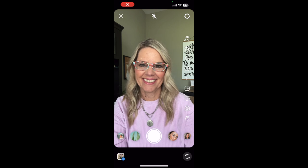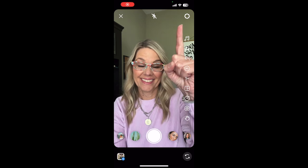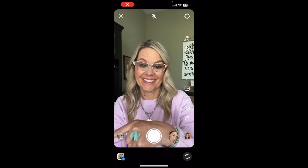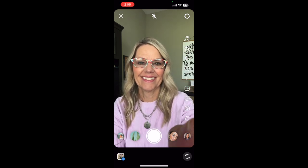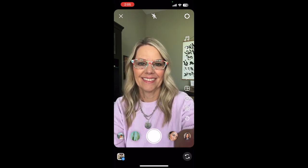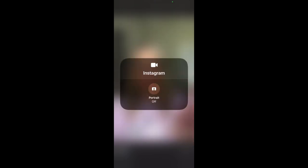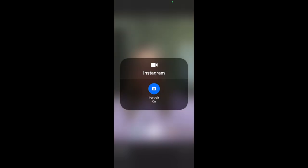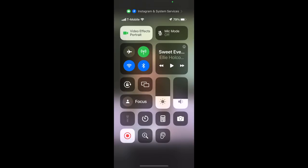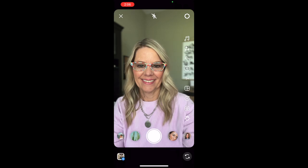Here's how you turn the setting on: open up your camera and swipe from the upper right to the lower left. Then tap on Video Effects, turn Portrait on, and anytime you use your camera your background should be blurred.